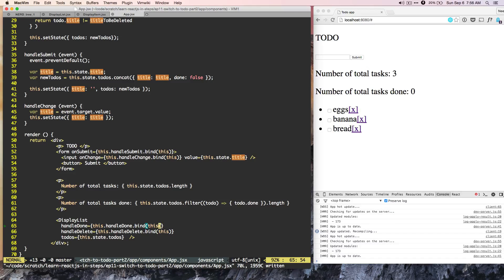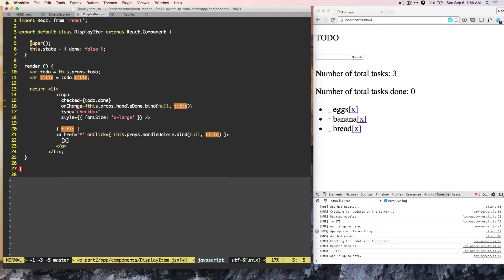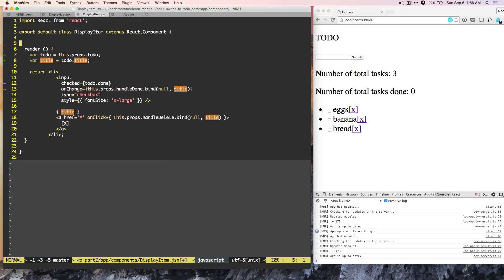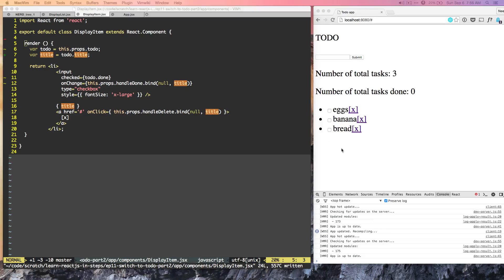And also as part of the cleanup, we can go to display item. And we need to remove the constructor because it is no longer being used. Now let's give it a try.